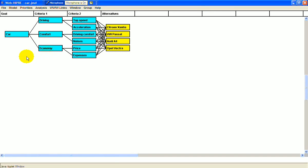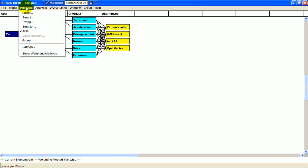You click on a node and go up to Priorities. Here are your options for evaluating the criteria. In this example, they used AHP, the analytical hierarchy process.